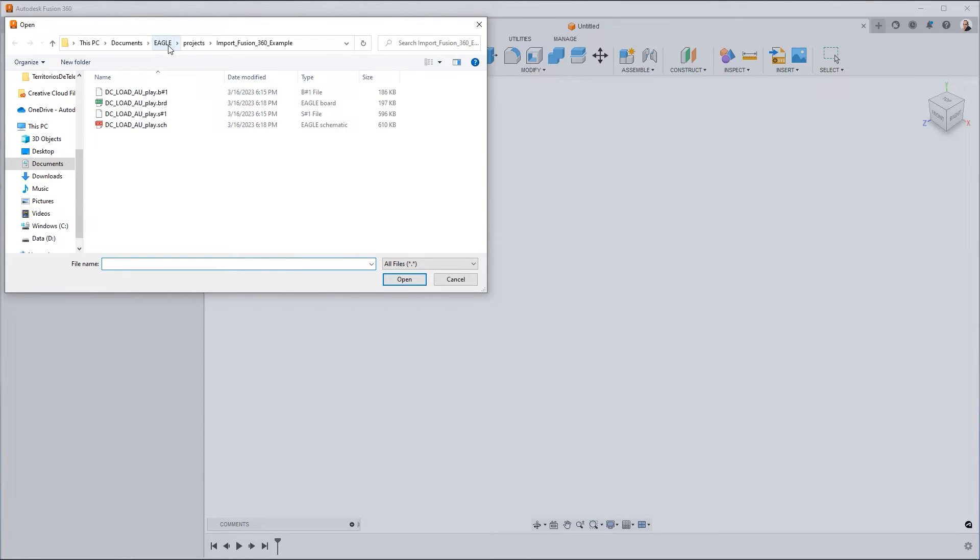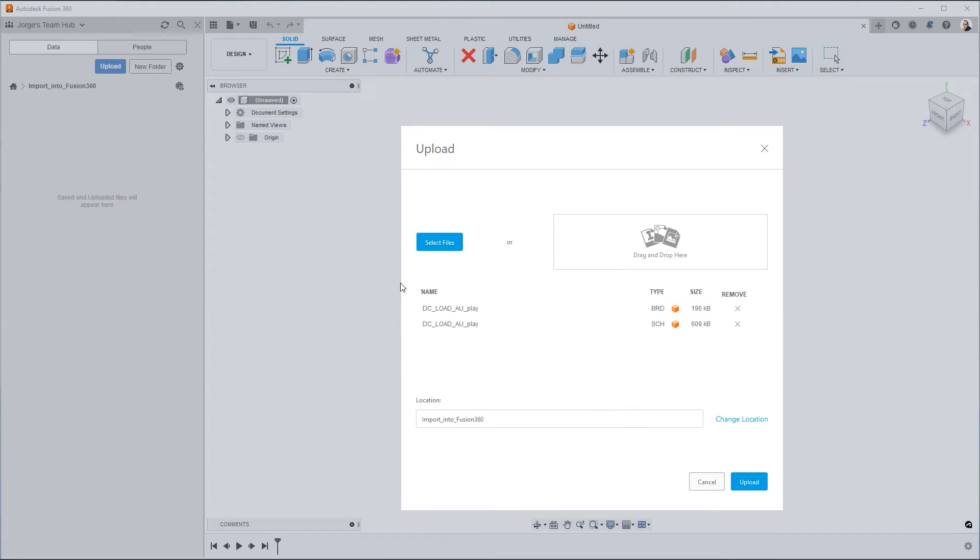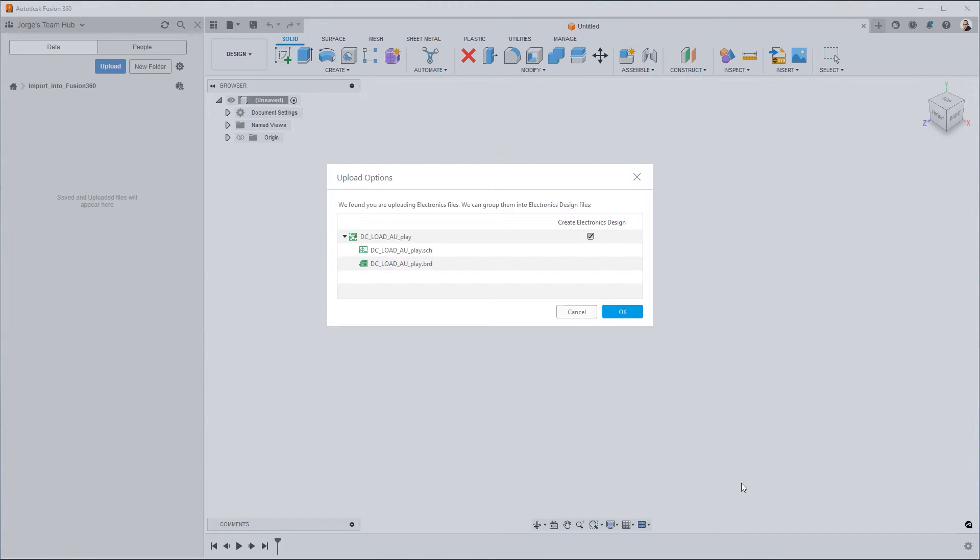It's in my Eagle projects, or likely yours will be as well. You select both the schematic and the board, and you say Open. So they show up here in the dialog. You click Upload. And Fusion Electronics is smart enough to tell that these are electronics design files. So what it's going to do is let you know that Fusion can group them and create the electronics design for you. Generally, you're going to want to have it create the electronics design file.